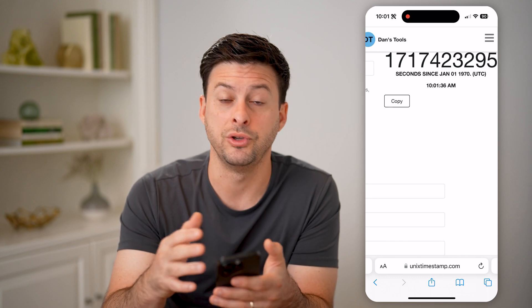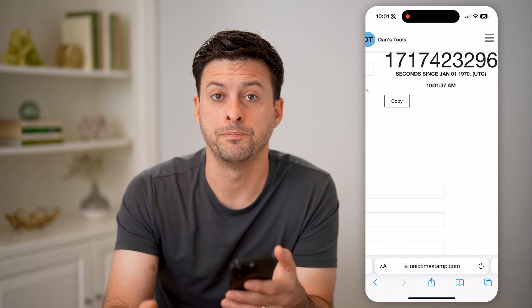But until then, you just have to wait. I hope this helps. If it did, hit the subscribe button down below — it really helps me out. I'll catch you on the next one.